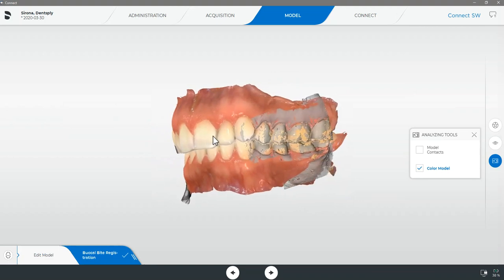Once we have confirmed we are happy with our scans we can now move to the next step by selecting the forward arrow or the connect tab on the top toolbar.